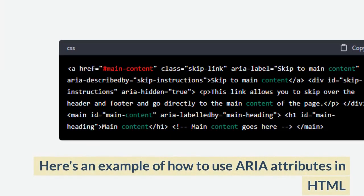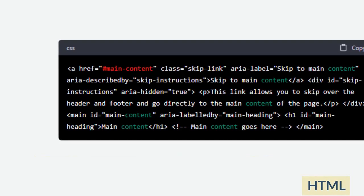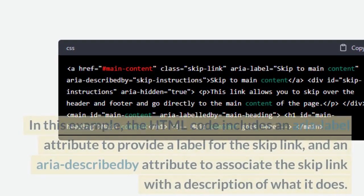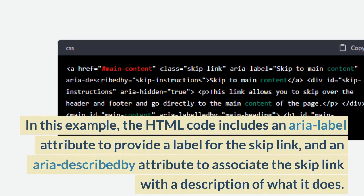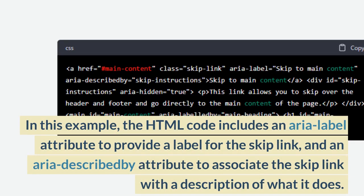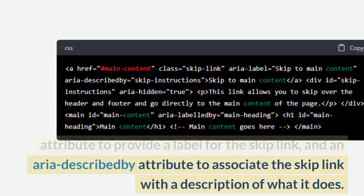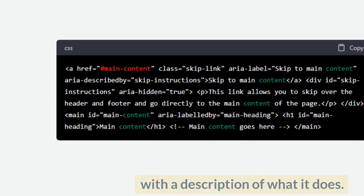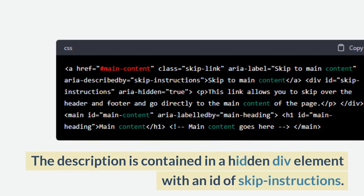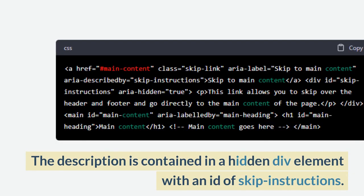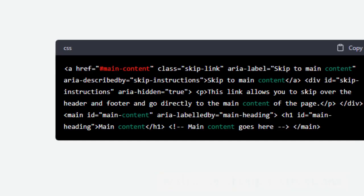Here's an example of how to use ARIA attributes in HTML. In this example, the HTML code includes an aria-label attribute to provide a label for the skip link, and an aria-describedby attribute to associate the skip link with a description of what it does. The description is contained in a hidden div element with an id of skip-instructions.